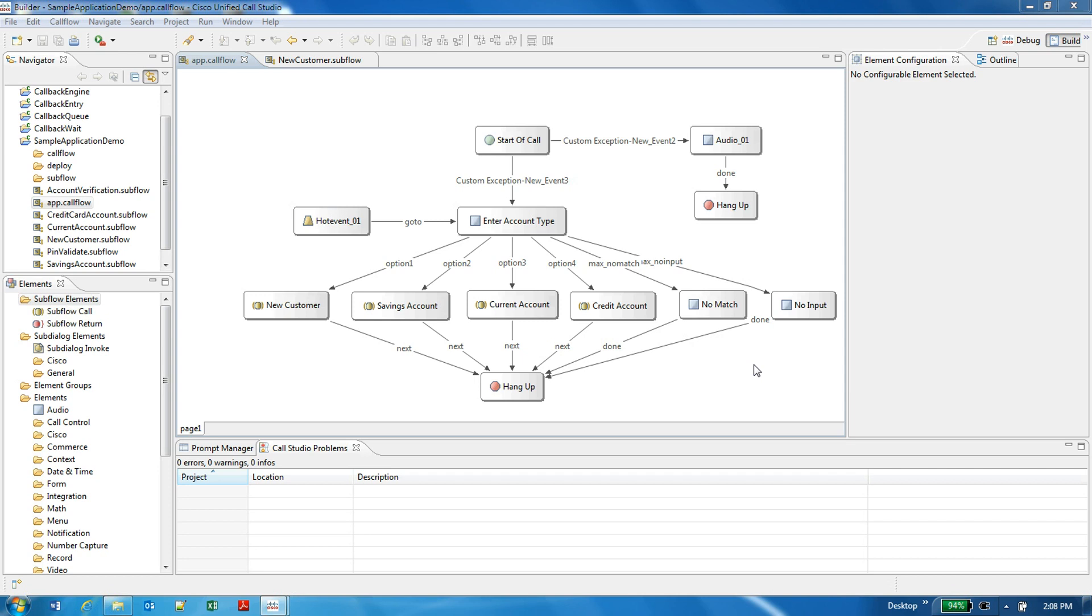As one of the objectives of Call Studio 10.5 was to enhance the user development experience, with this feature a user can develop the application at his desktop or laptop and test the application with the TTS and ASR functionality as well.